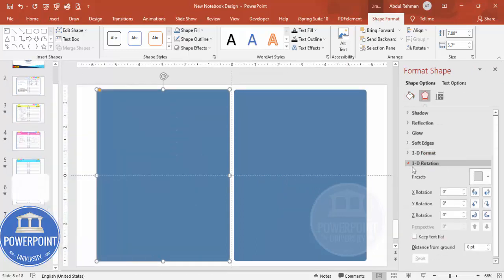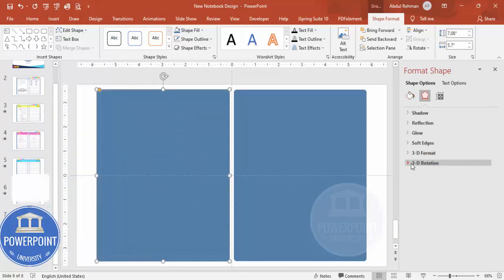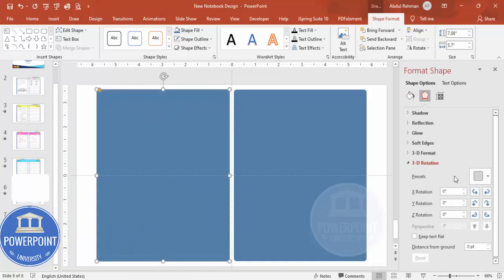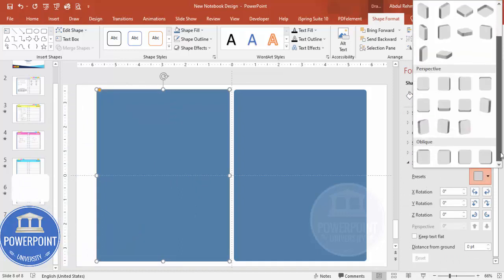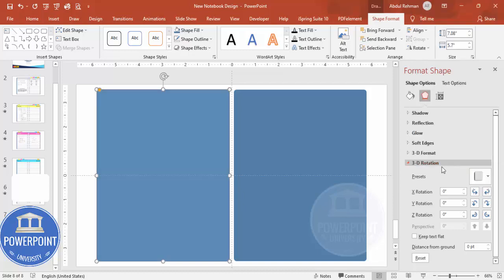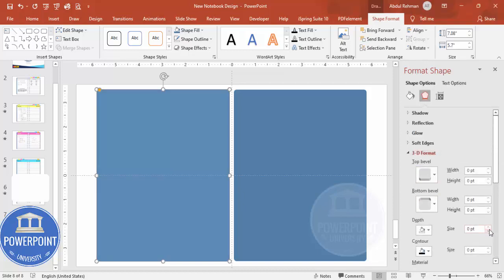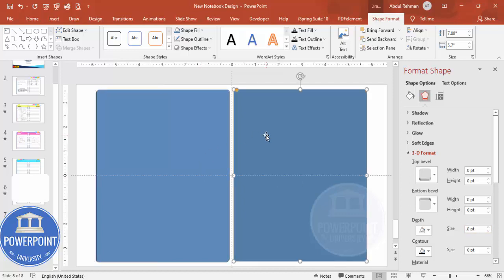In the presets, scroll down and select 'Oblique Bottom Left', then go to 3D Format and give the depth a value of 15. Now coming to the second shape, go back and scroll down to 3D Rotation.